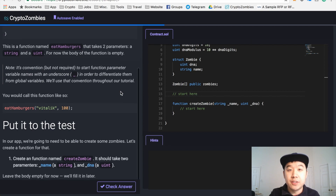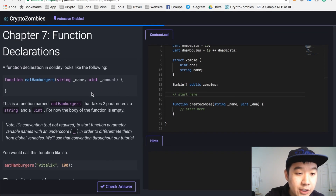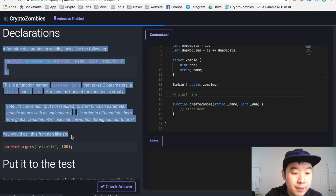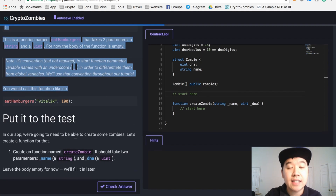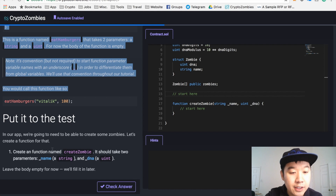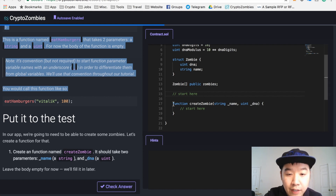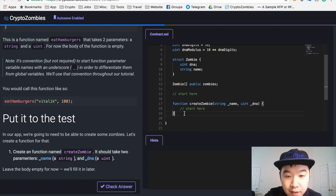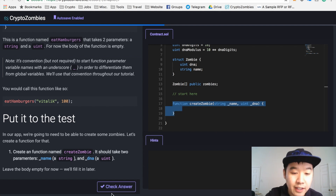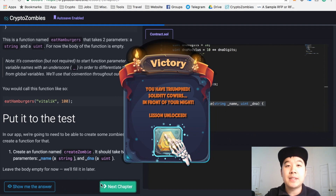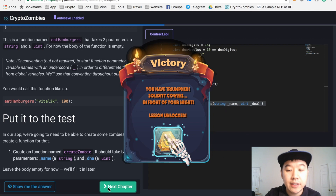Let's take a look at an individual lesson. I'm currently on chapter seven: function declarations. I really like this site because they teach you pretty clearly what the chapter is about, show you examples, and then give you a task at the end. This task is to create a function named createZombie — it should take two parameters: a string called underscore name and an unsigned integer called underscore DNA. I've already filled it out, and you can check your answer. It says next lesson unlocked. If you make a mistake, it will tell you the right answer and also offer you a hint.